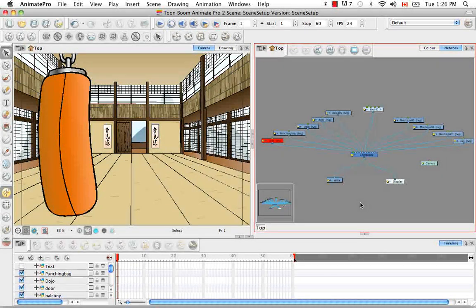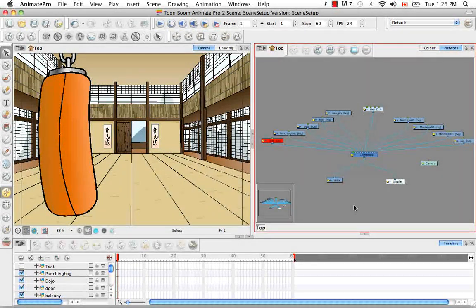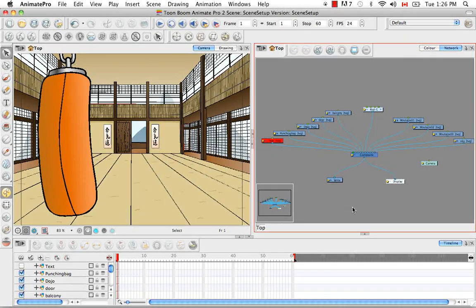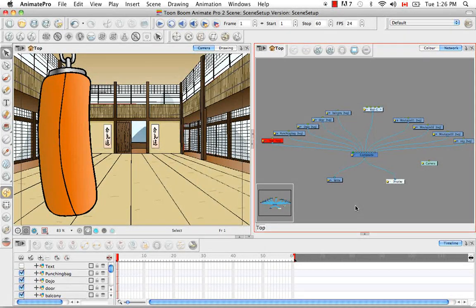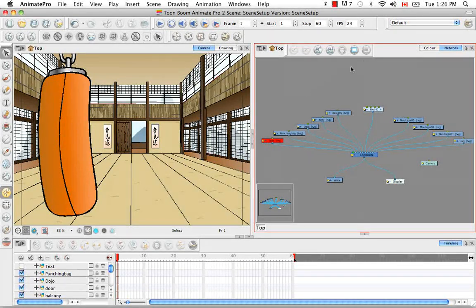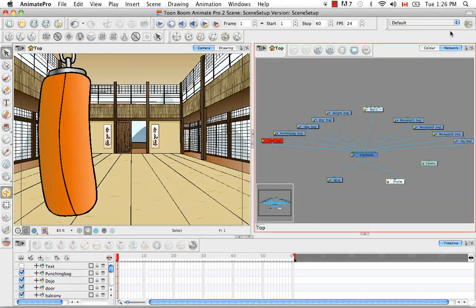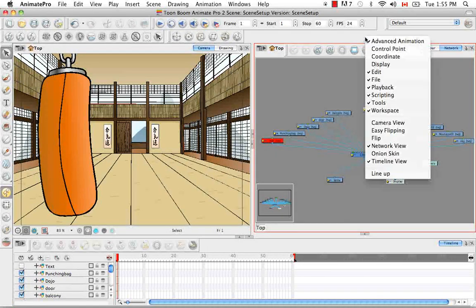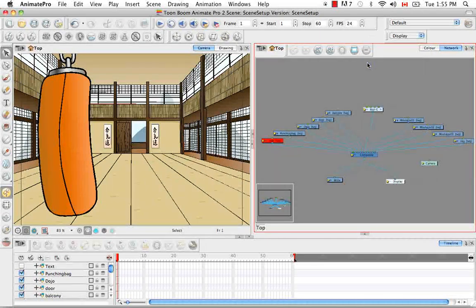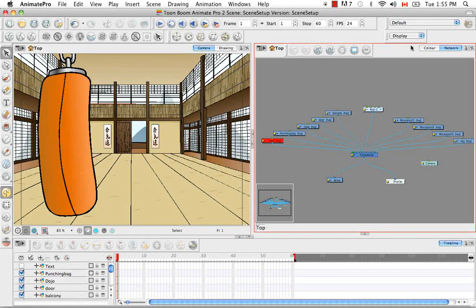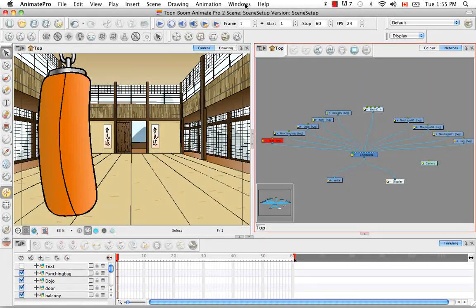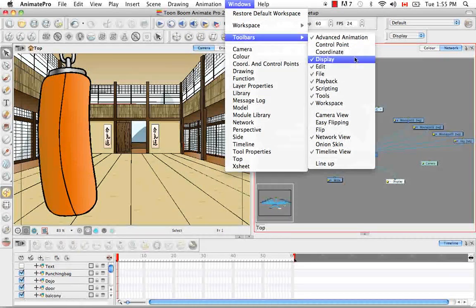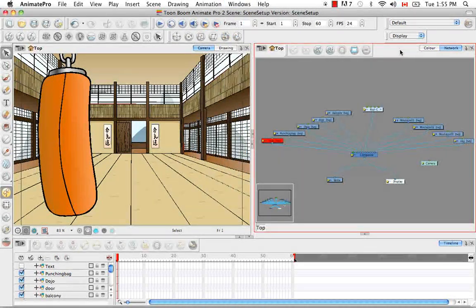So before we begin, I'm going to add two things to our scene. First, to talk about display, you need to have the display toolbar in your software's interface. So to do this, you can right-click anywhere in this top grey region and select Display. And as you can see, the display toolbar has appeared. You can also go to the Windows menu at the top and select Toolbars, Display, and it'll do the exact same thing.